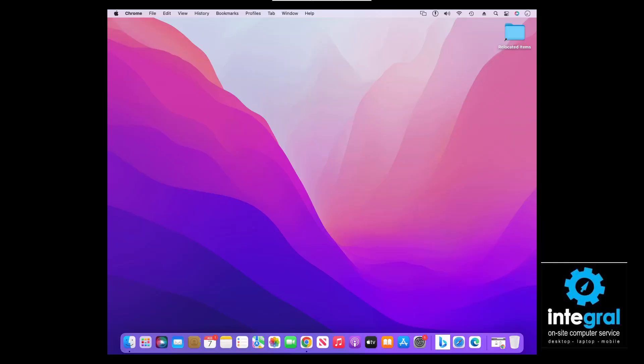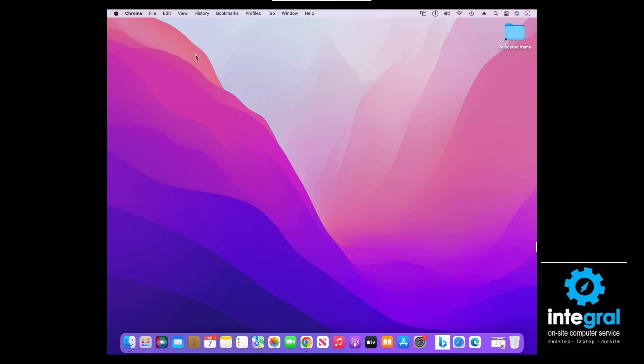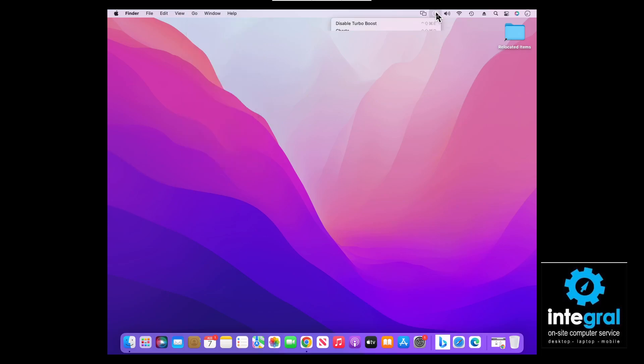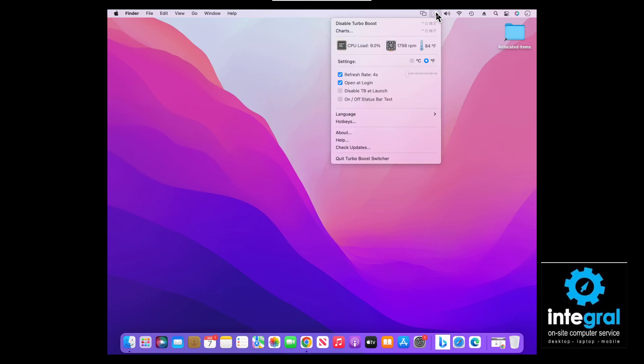Once you get Turbo Boost installed, let's take a look at how it works. When you attempt to install it, it will ask for your Mac sign-in and password, which is always the case with Macintosh products when you download new apps. Once you get the app installed, it installs itself under Applications — go to Finder, then Applications — but it also puts a lightning bolt switch in the upper right-hand corner, which gives you several options.